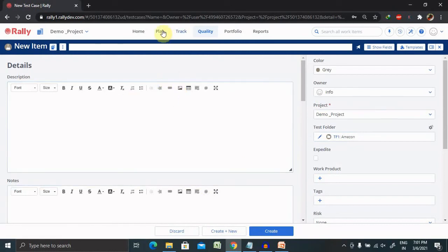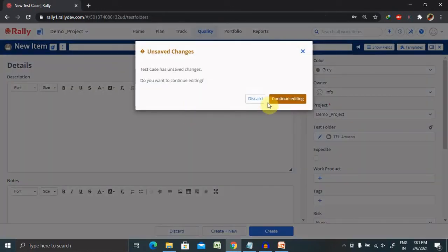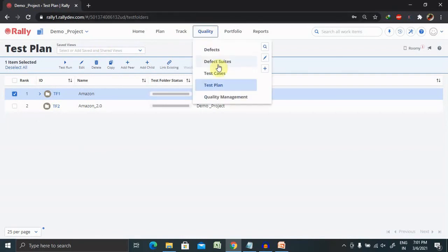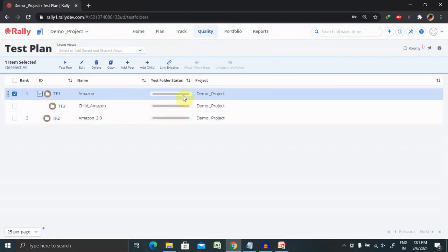We can also perform several other operations on your test plan: Add Peer, Add Child, or linking your existing test cases. These operations are all available. You can also perform different operations on test cases like ranking, manual running of test cases, or viewing the status of your test cases. If you check your test plan and it has test cases, you can see the status of your folder shown as a progress bar — it will show green, red, or other colors according to your test case results.